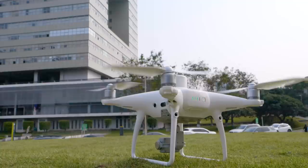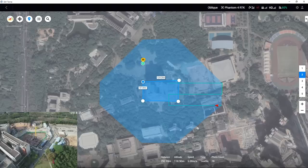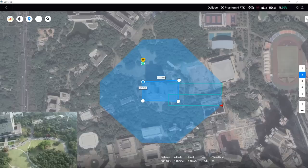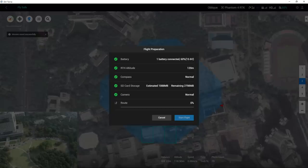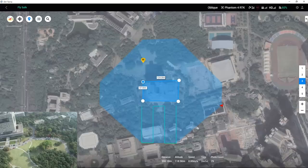When performing the first to the fourth missions, if the connection between the remote controller and aircraft is strong, DJI Terra will automatically upload the next route information and carry out the next mission after the current one is completed.